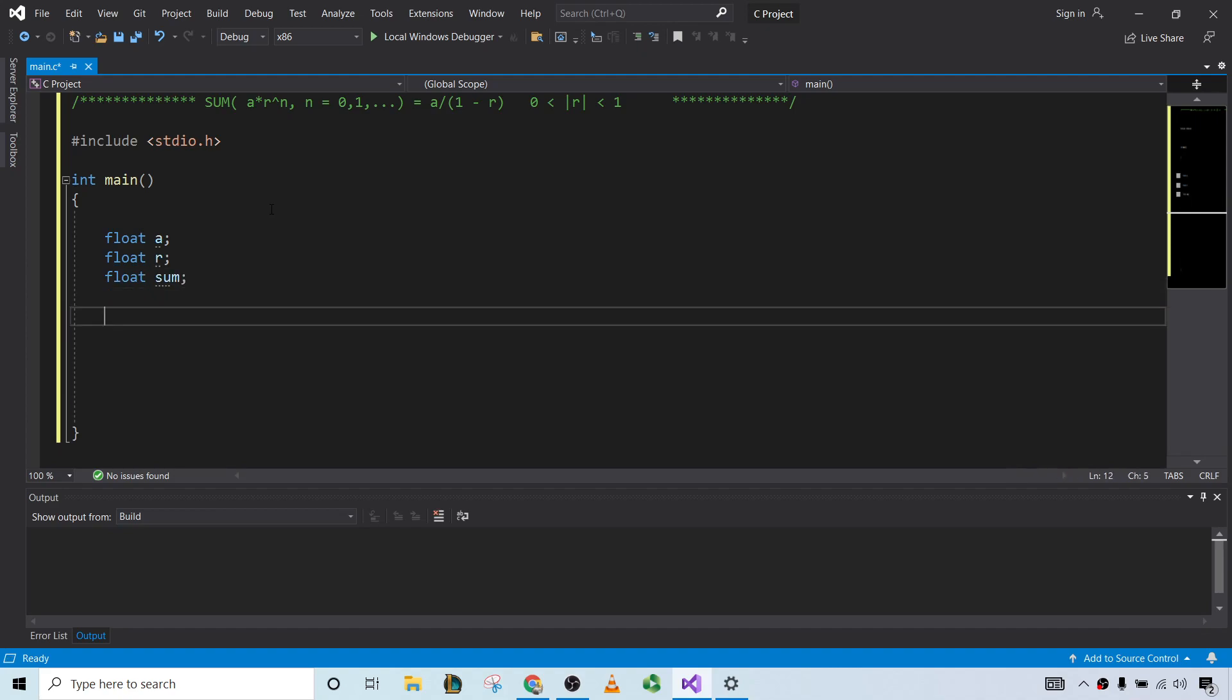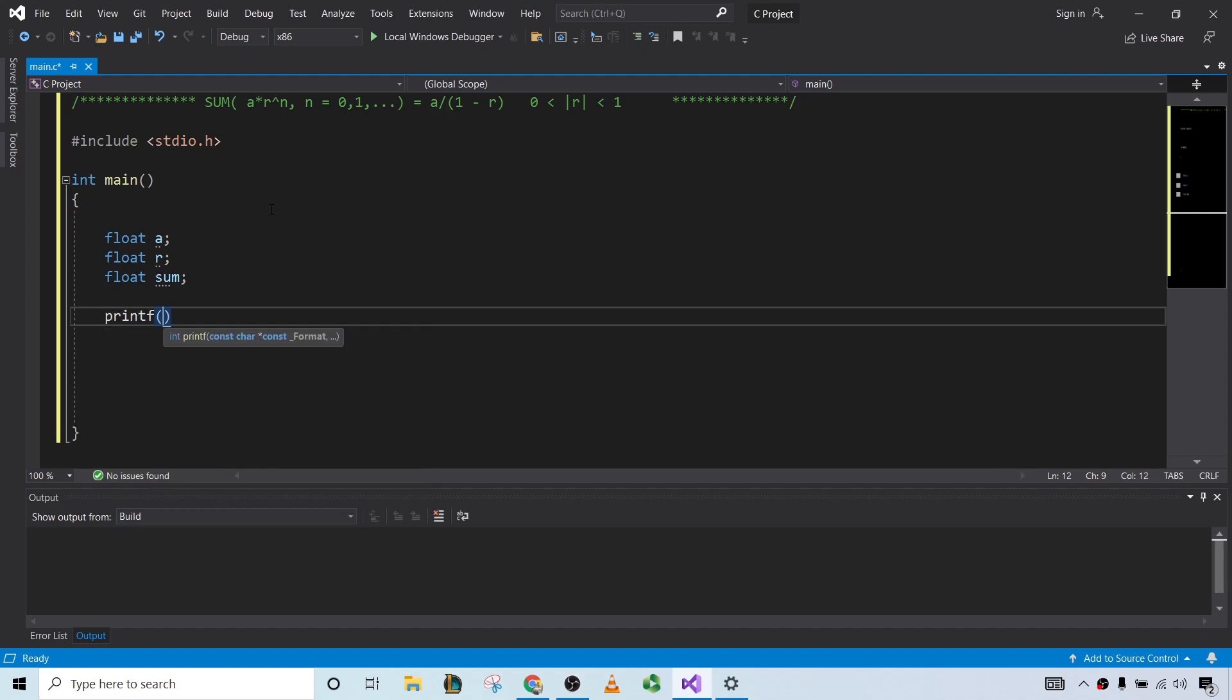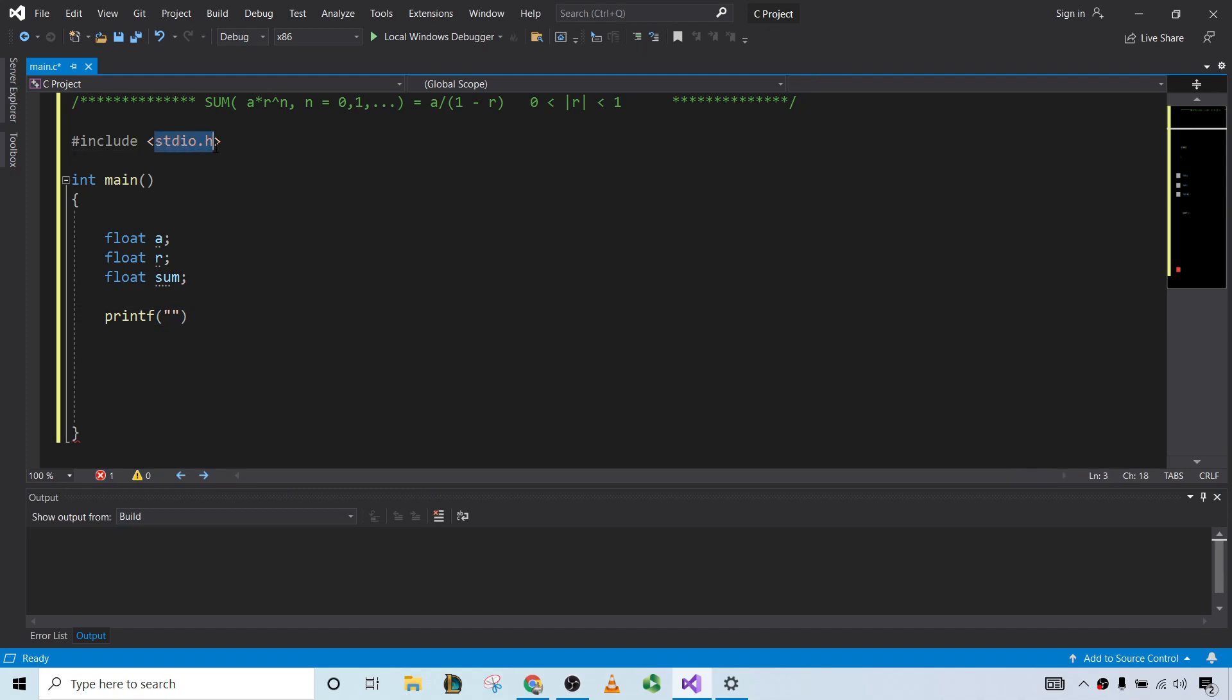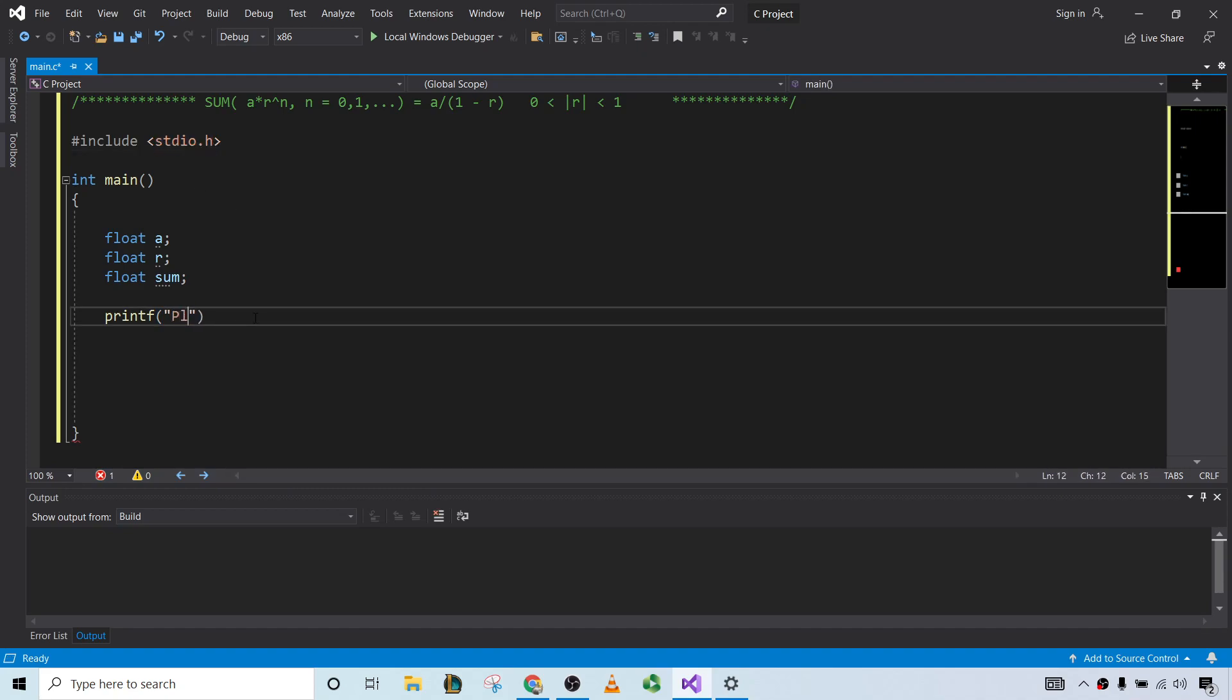Okay, and we're going to ask the user for r and a, so let's go ahead and do that. To do that, we'll use something called the printf function. That's one of the functions that's defined, I believe, in this file here. So we can say, please enter the value of r. And then we end with our little semicolon here.